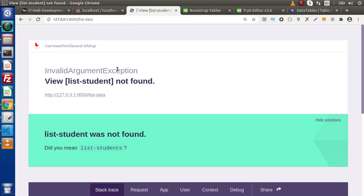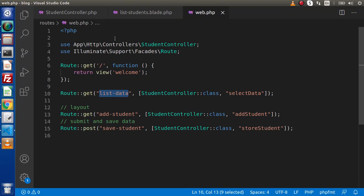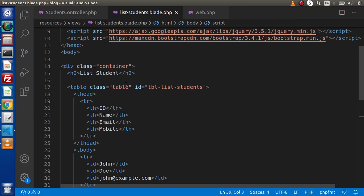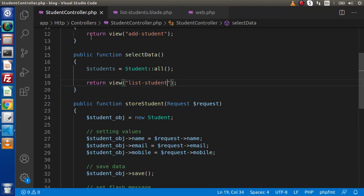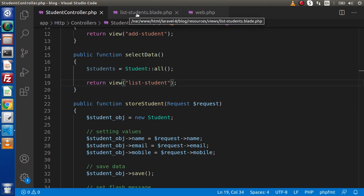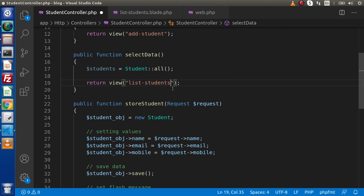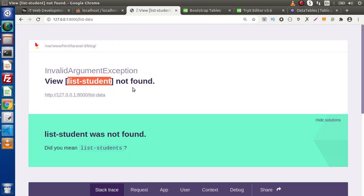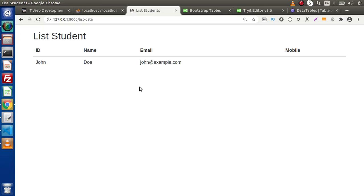Simply list data and here view list-student not found, why is it not found. So go here again, student controller. This is list-student and the file we have created called list-students. So I am adding s here. Save these changes, go and reload this page.